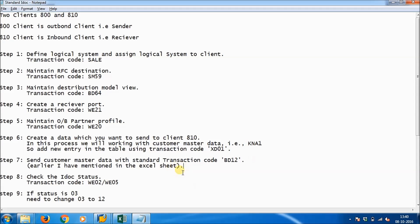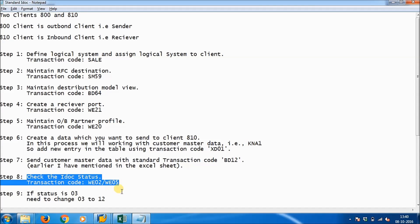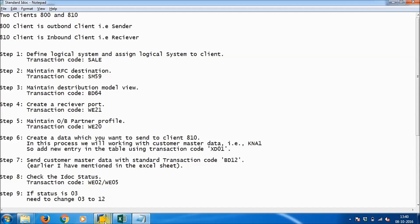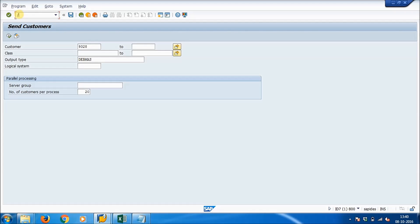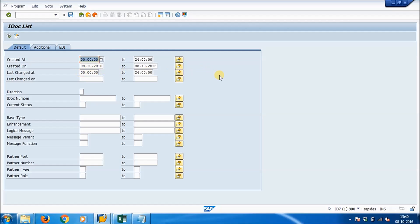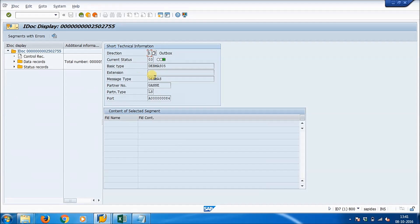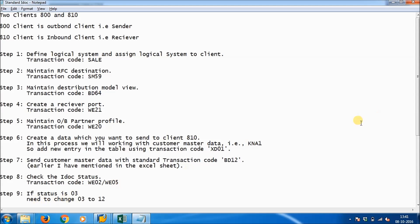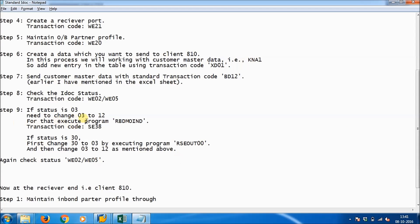Now let's check the status of the data. Run transaction WE02 or WE05. Select the date range and press F8. The status is 03, which means the data has been prepared but not yet sent. We need to change the status from 03 to 12. To do this, we need to execute a program.